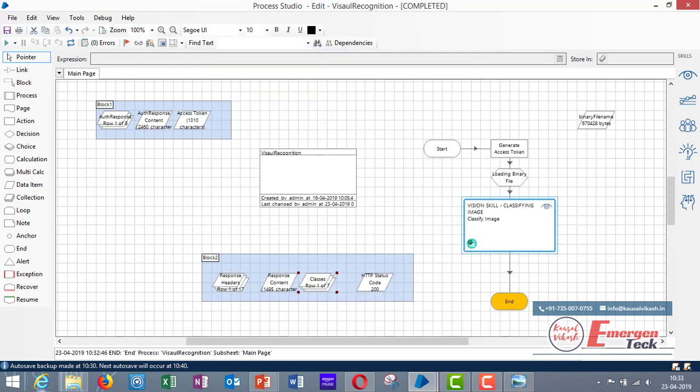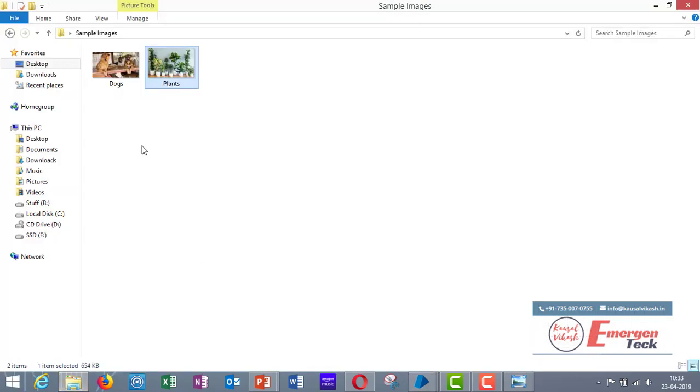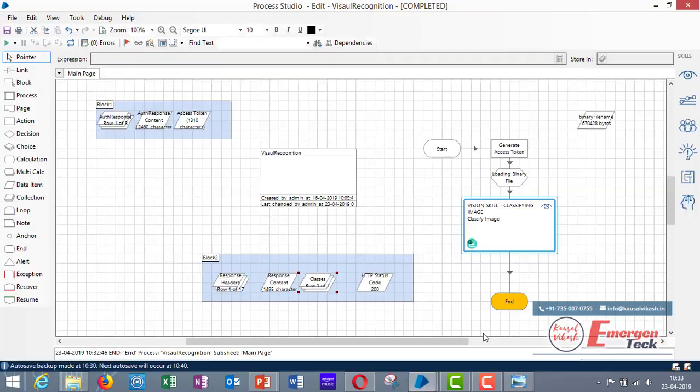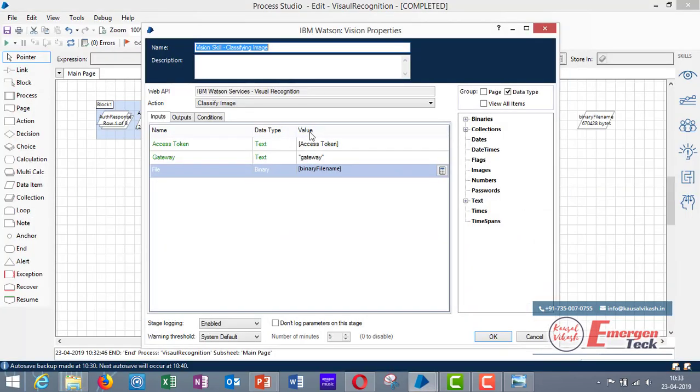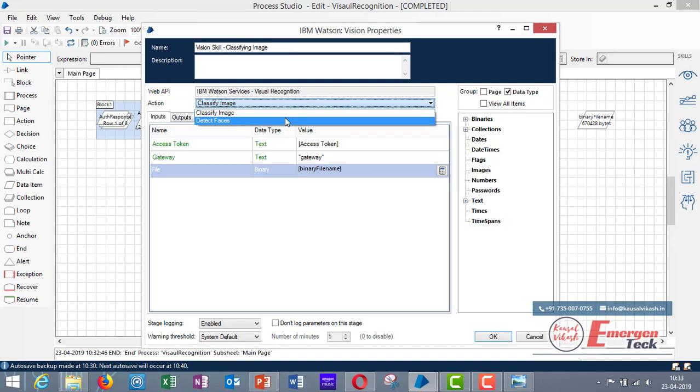Also like classifying image, there's one more action in this skill which is detect faces. So in this detect faces you will get the output when you specify an image of a person. It will give you some output like age, gender, and where is the face located in the image. So you can try and experiment with this.